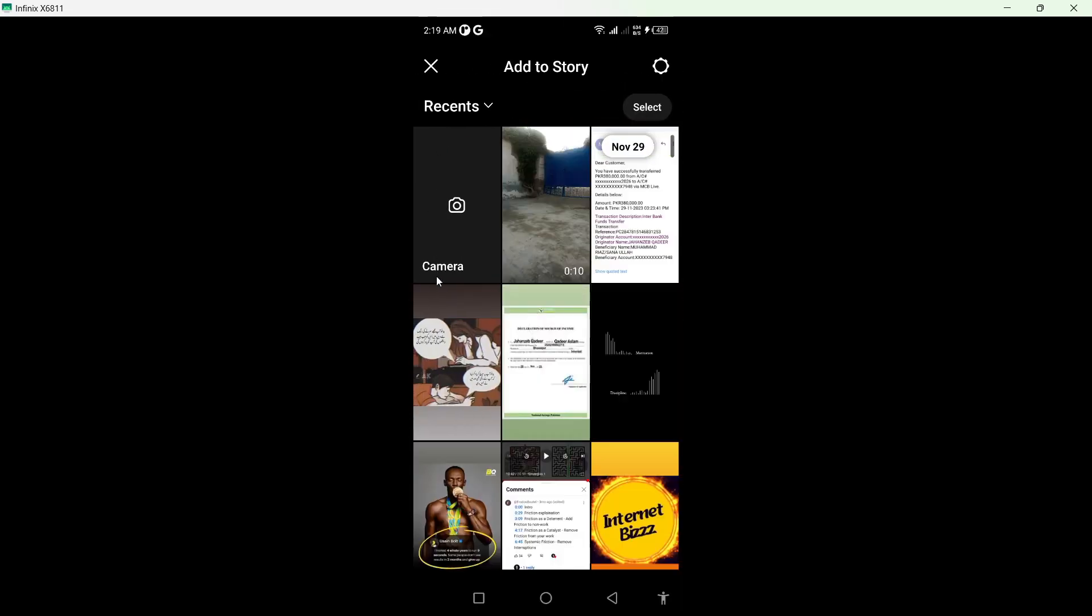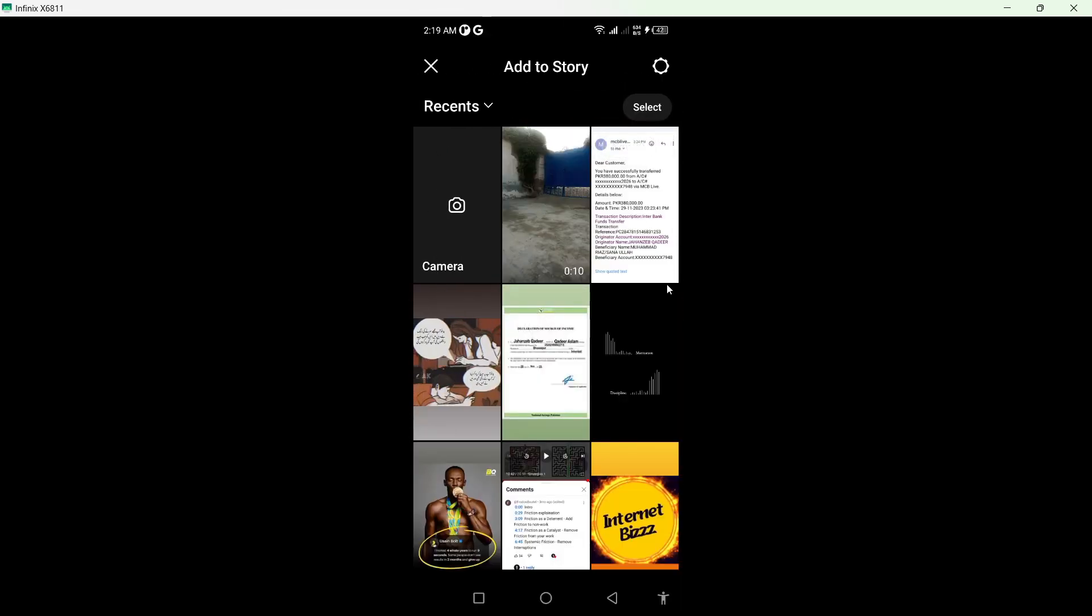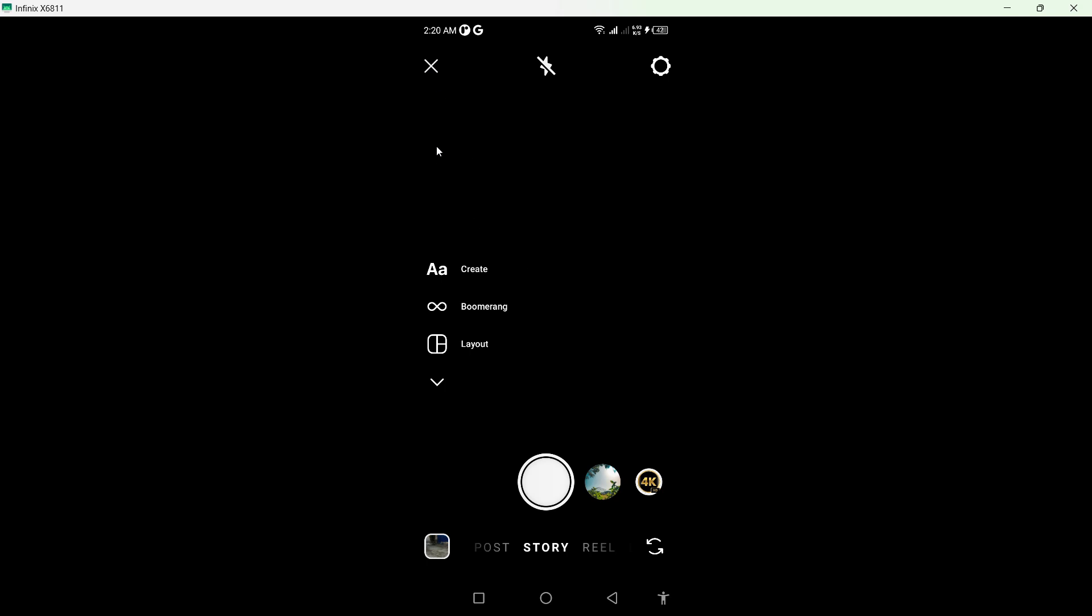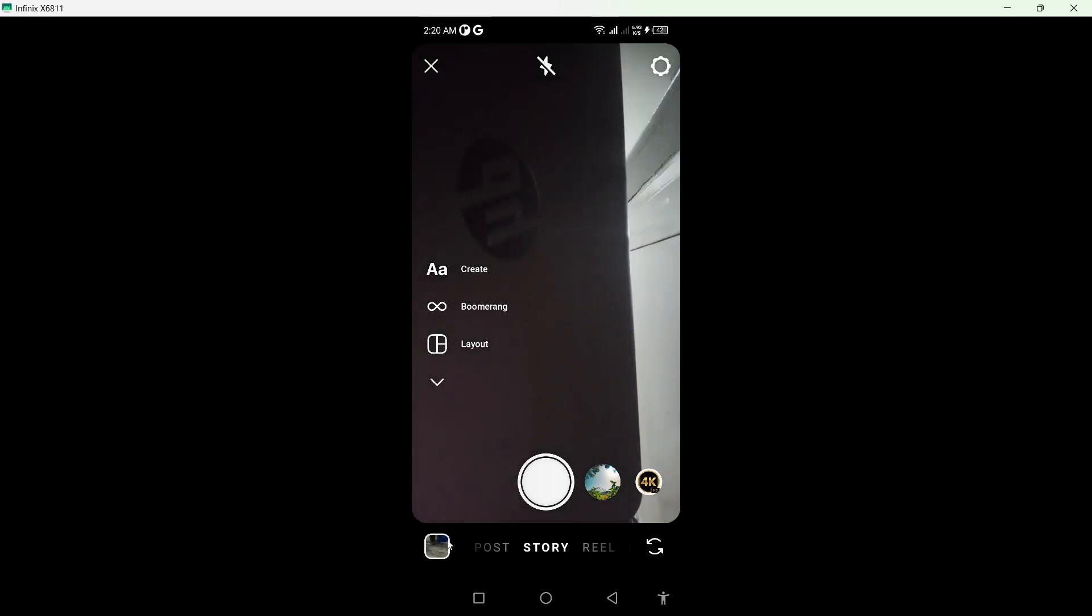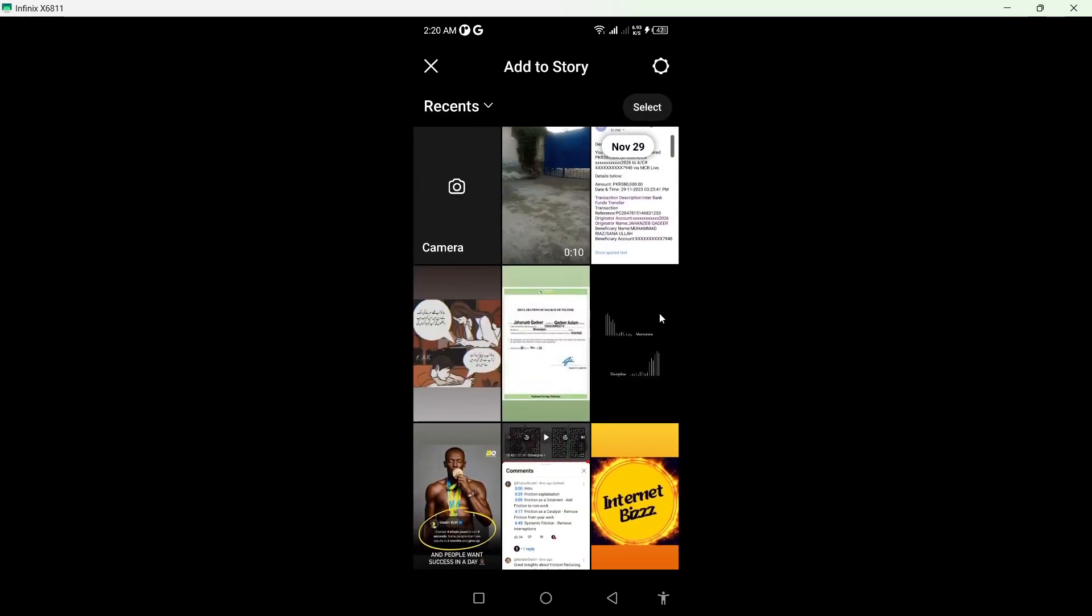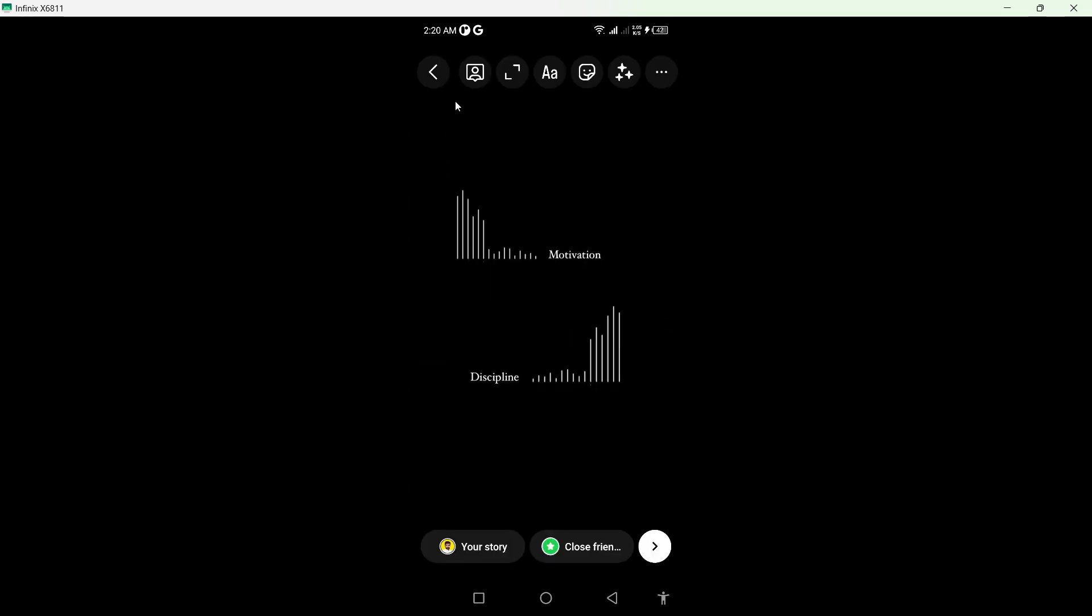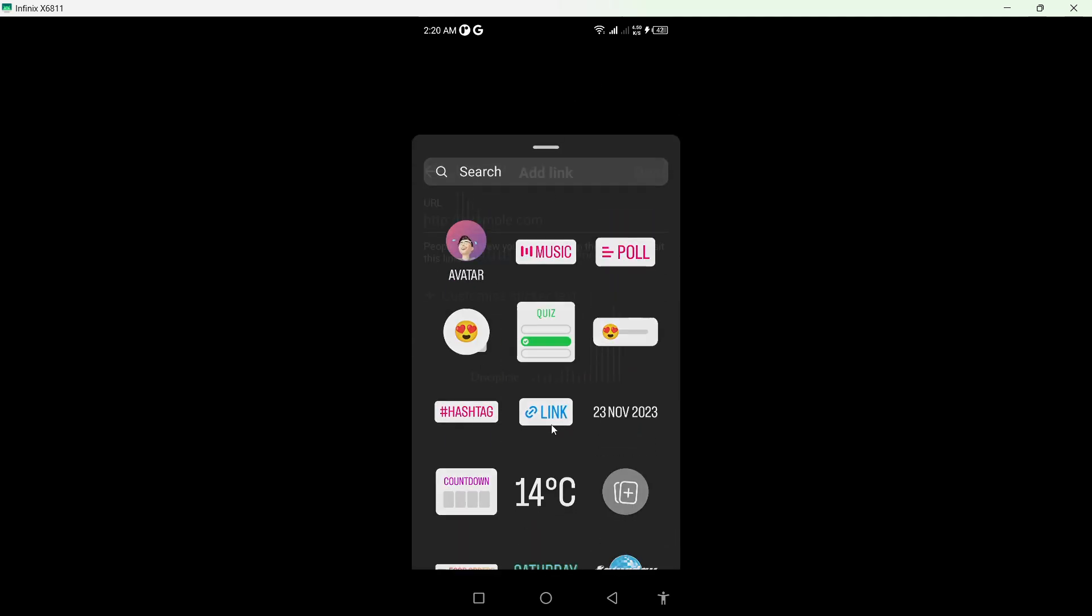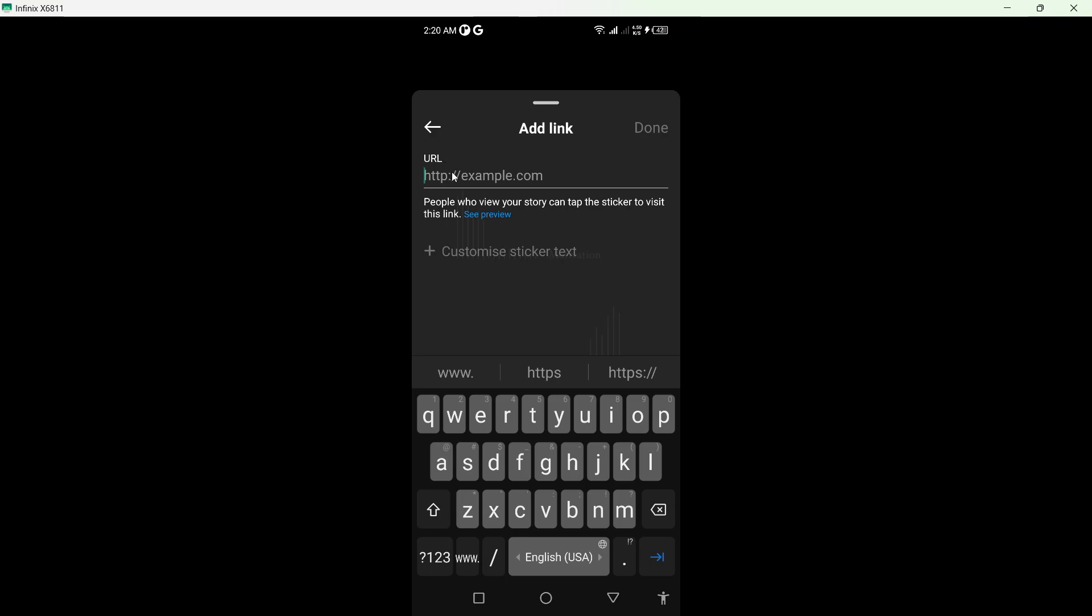You need to click on your story and select any picture for the story. Let me select this one. Then you need to click on this icon at the top. From here, you need to select 'Link'.